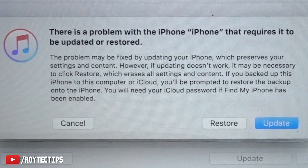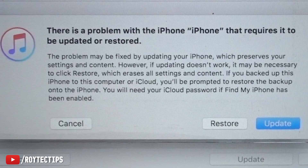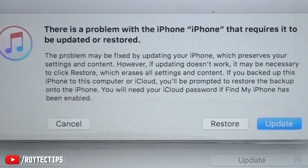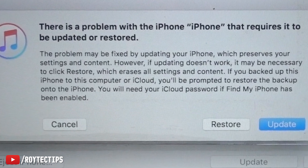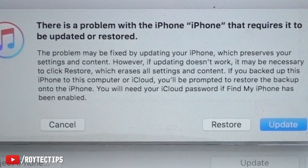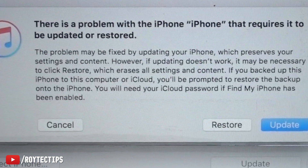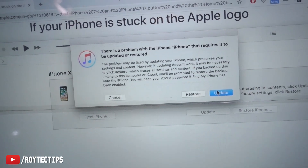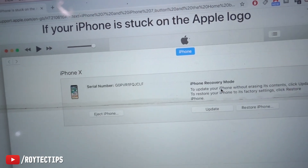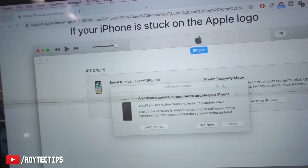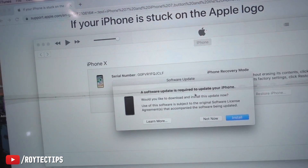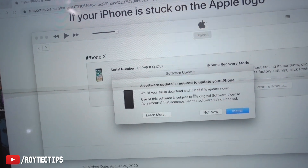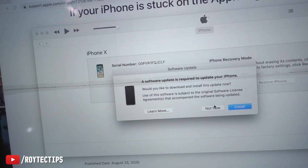If you select restore, it will erase all your settings and content. If you backed up this iPhone on this computer or iCloud, you will be prompted to restore the backup onto the phone. You will need your iCloud password if iCloud backup has been enabled.